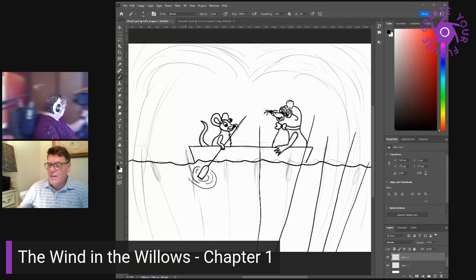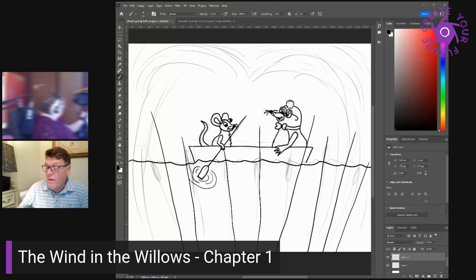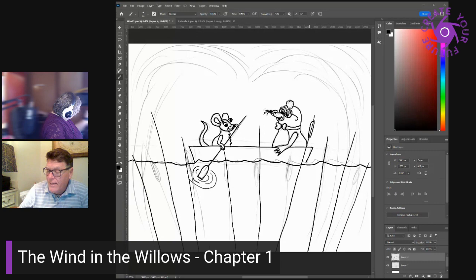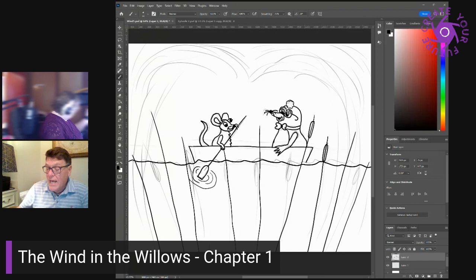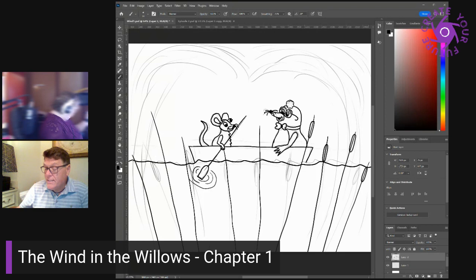The mole wagged his toes from sheer happiness, spread his chest with a sigh of full contentment, leaned back blissfully into the soft cushions. What a day I am having, he said. Let us start at once. Hold a hard minute then, said the rat. He looped the painter through a ring in his landing stage, climbed up into his hole above, and after a short interval, reappeared, staggering under a fat wicker luncheon basket.